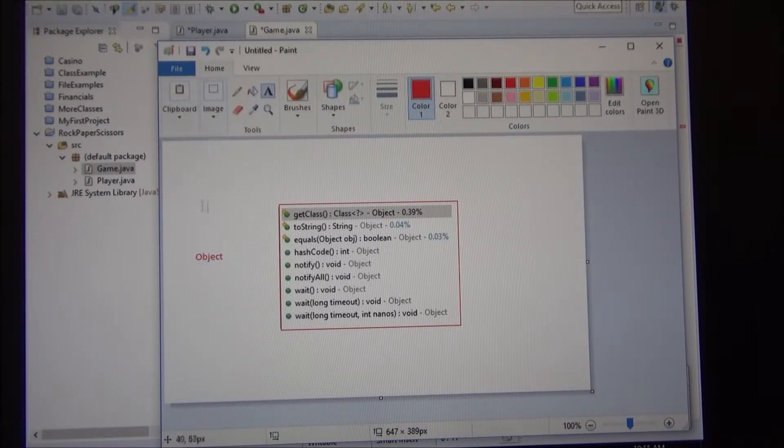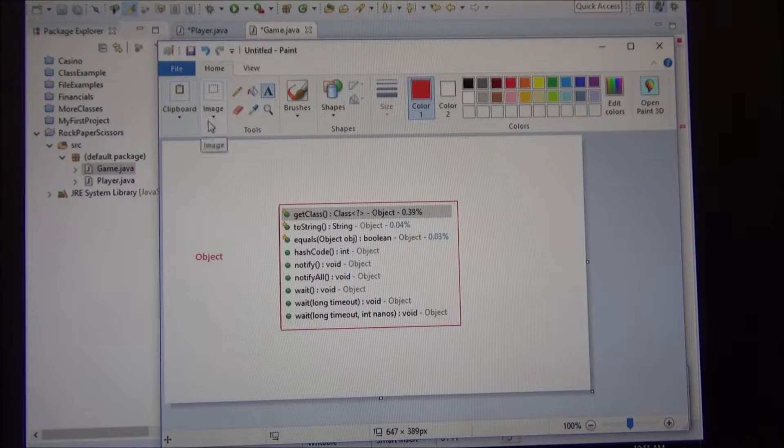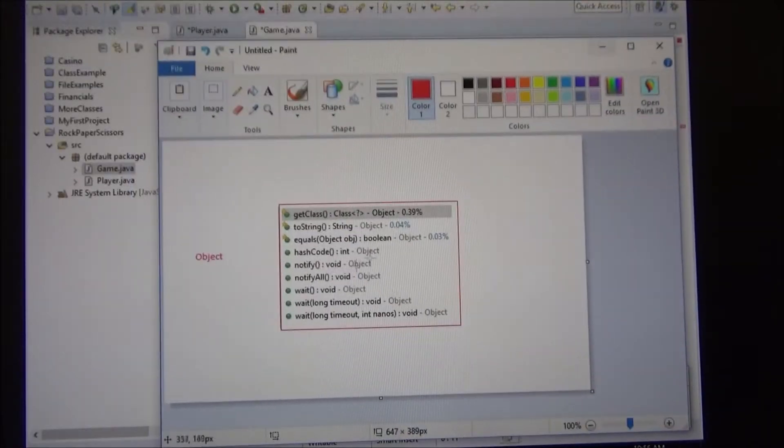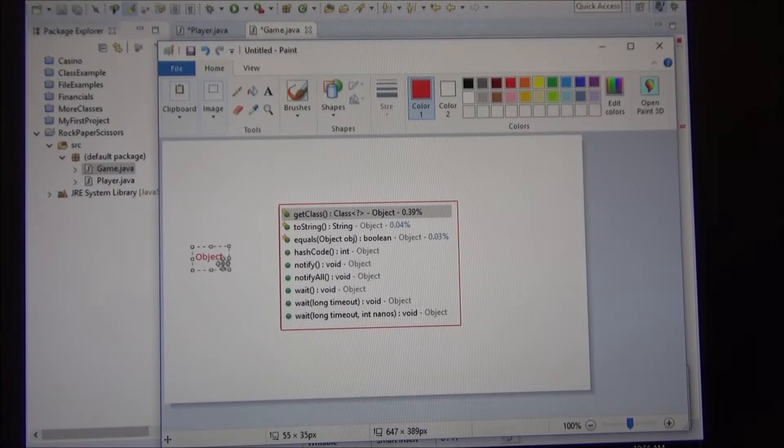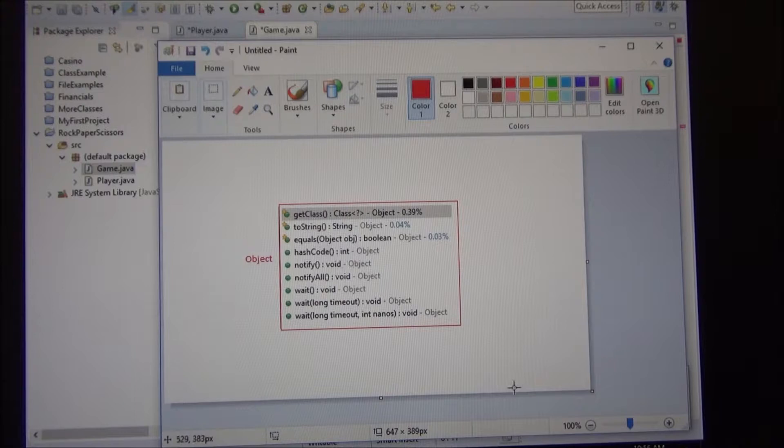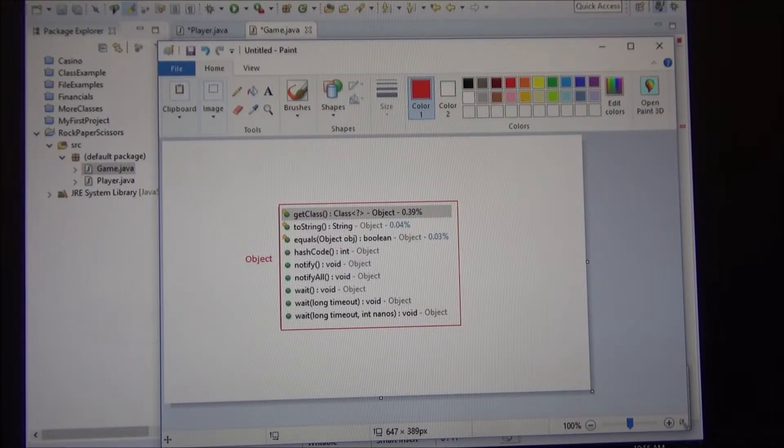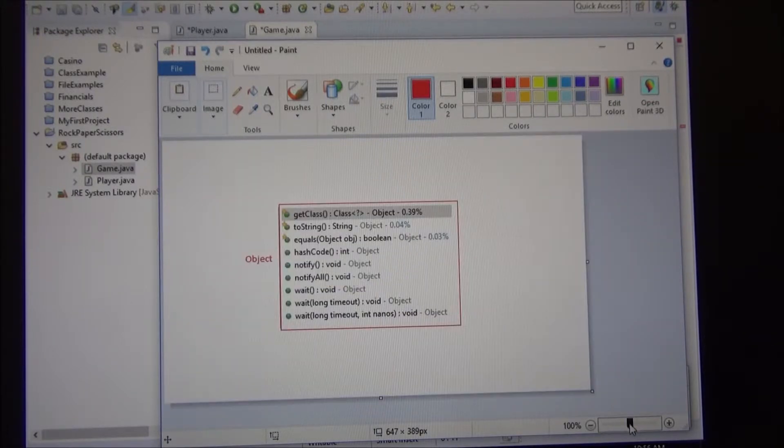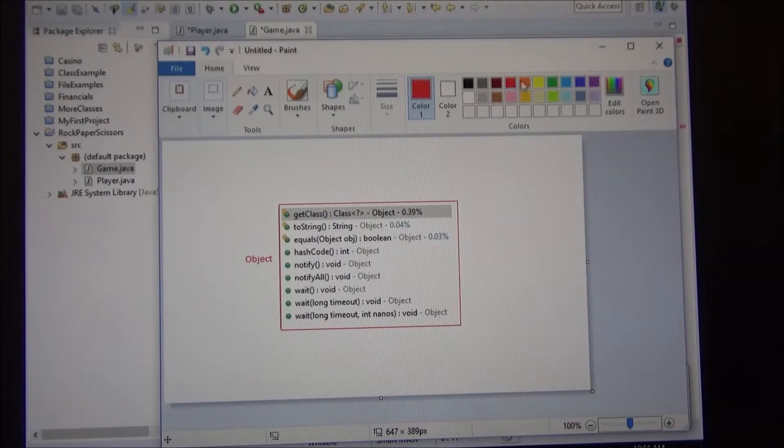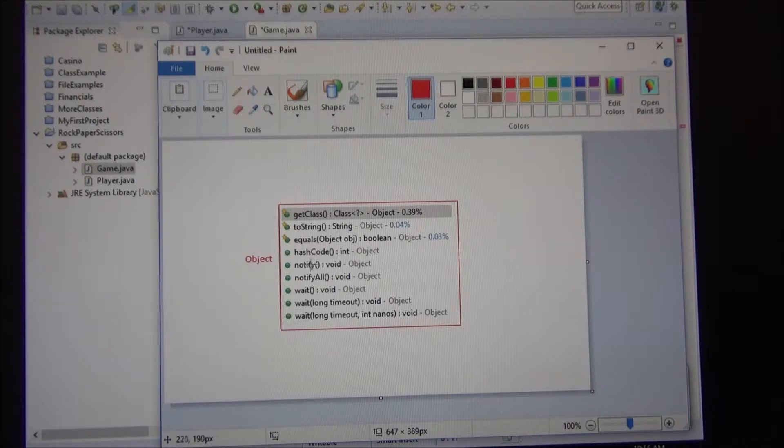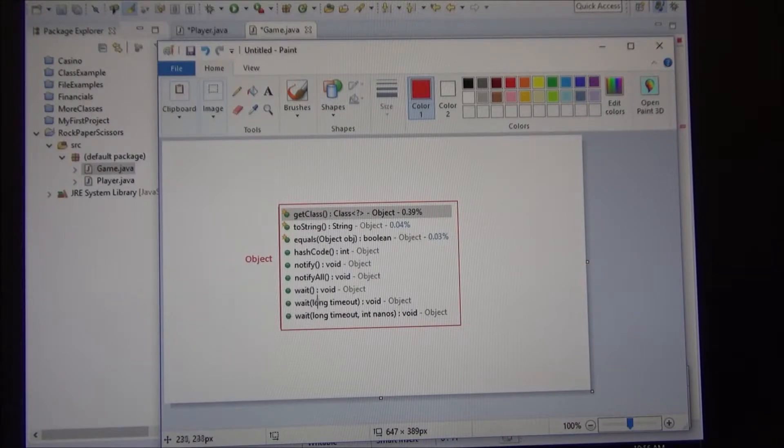Alright, so the object class has this method. It has the get class, which is a generic, and you're going to see that in the next semester. It has the toString. It has the equals, it has this other hash code, notify, notify all, wait, wait, wait. So these are three different versions of the wait. That means they are overloaded, right?